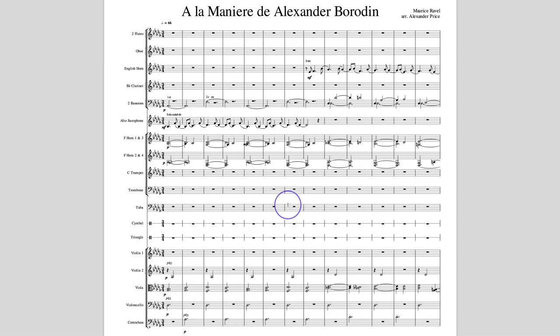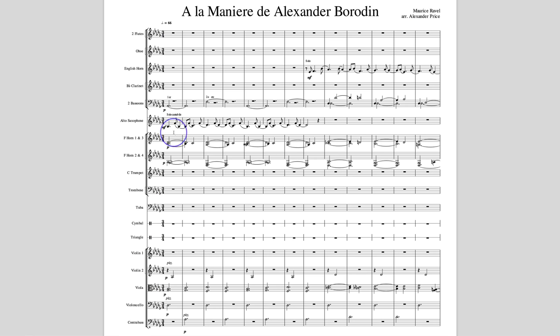I'm picking it apart, as I do with all these scores, but I really like it — it's really fun. You came up with a lot of ideas that would never have occurred to me, and I like that. I like the fact that you used alto saxophone as the opening. I think Ravel would have thought that was really cool. Thanks so much, Alexander.